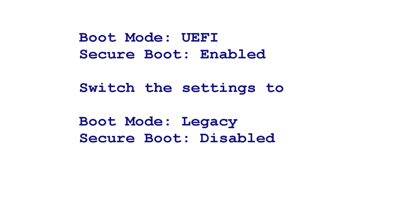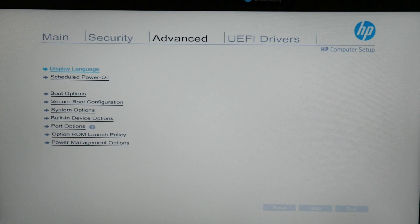Or, if it's on boot mode UEFI and secure boot is enabled, switch the settings to boot mode legacy and secure boot disabled. Each time you do this, try restarting your computer.